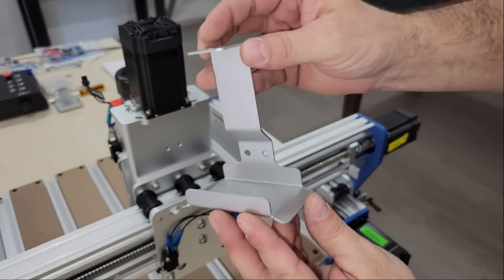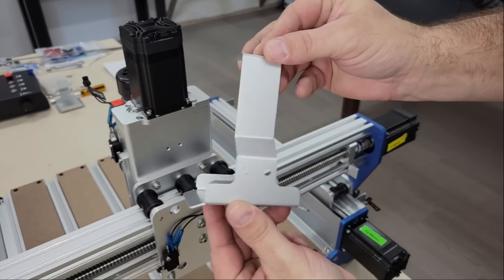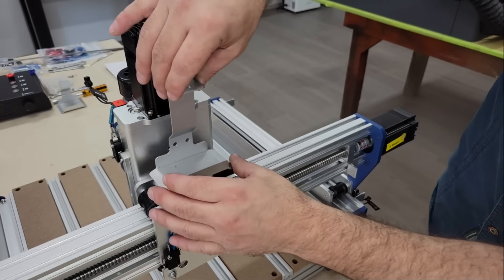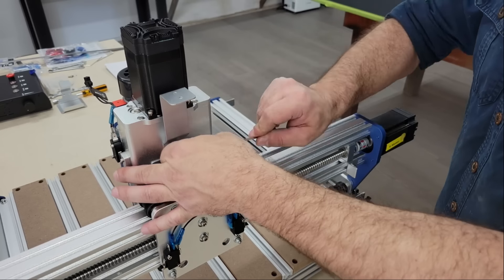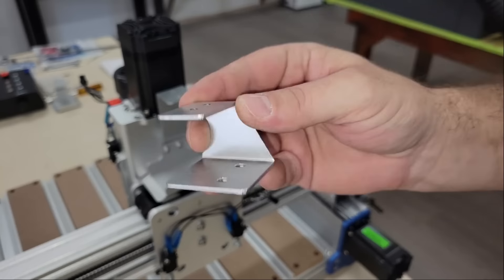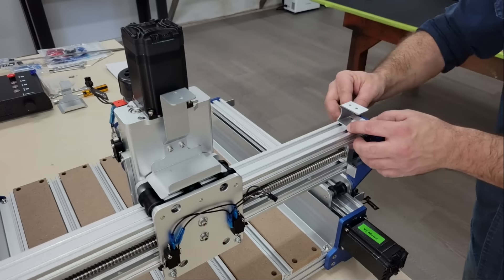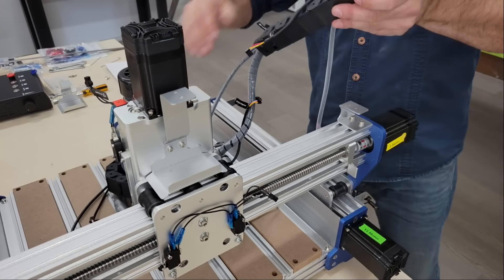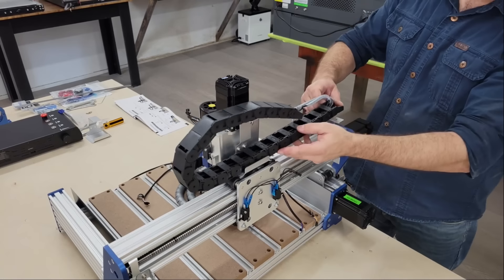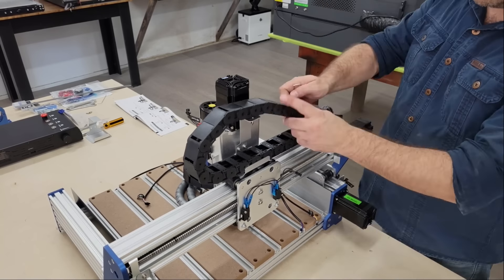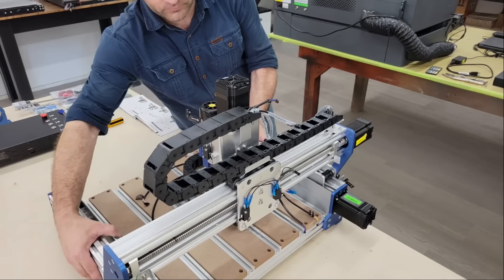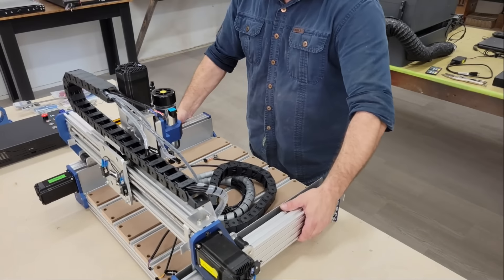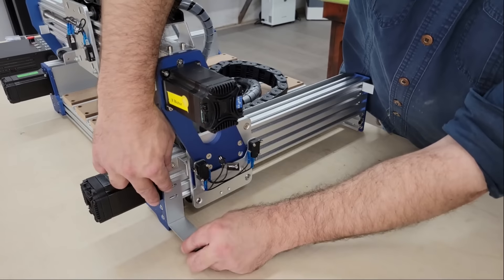Next I connected the wiring harness which is pre-installed in a couple of drag chains to protect the cables when the machine is in use. Then I connected the cables to the controller. The cable ends are also labeled to indicate where they connect to so there's no guesswork and no need to waste time reading a wiring diagram.